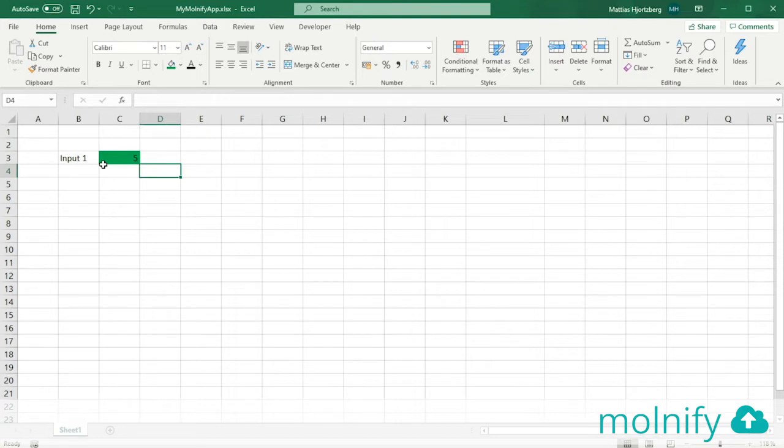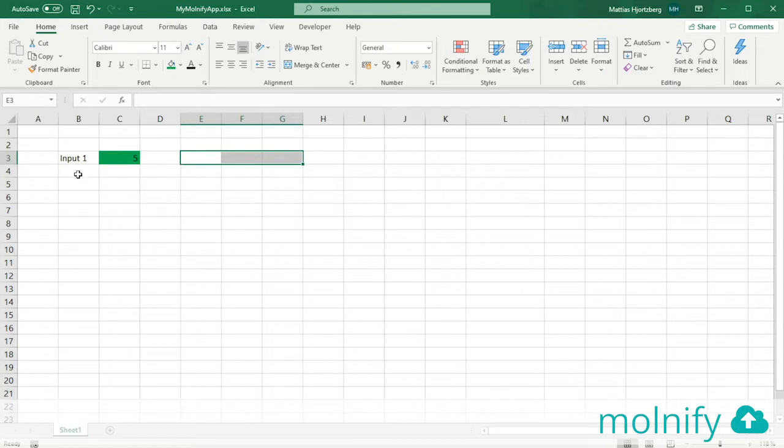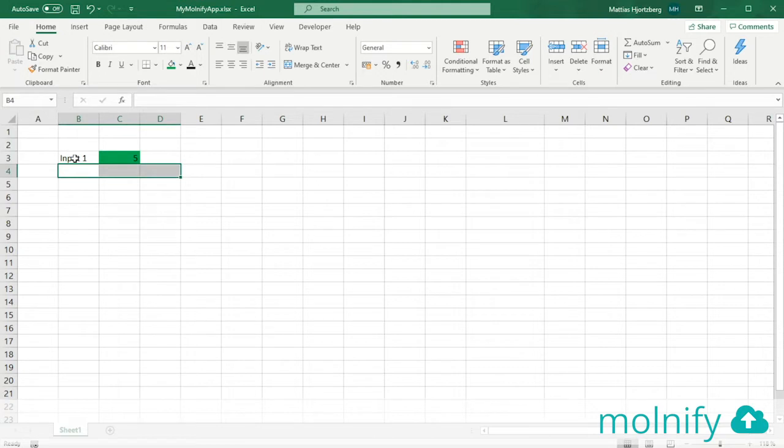Now I'm going to create my second input and I can either place that here in these three cells or here, as Molnify reads the file from left to right and top to bottom.